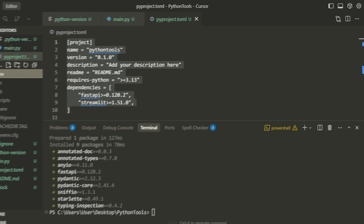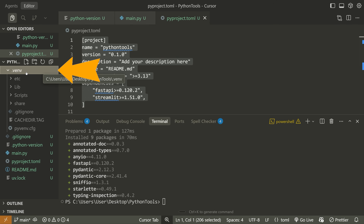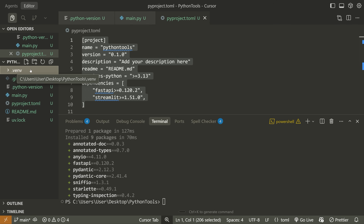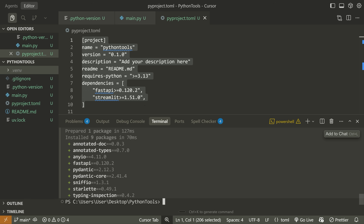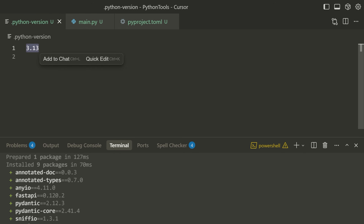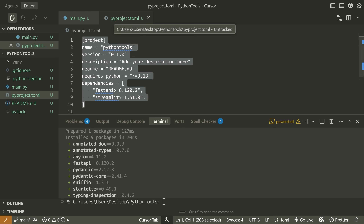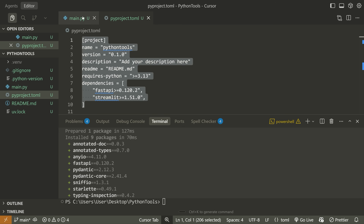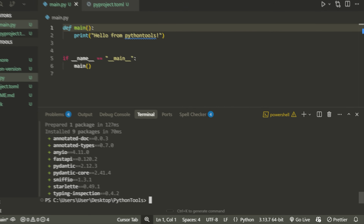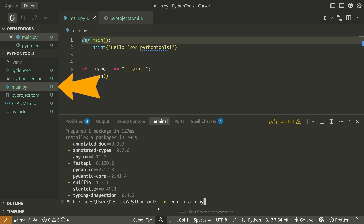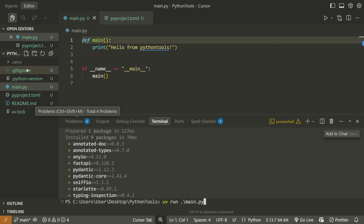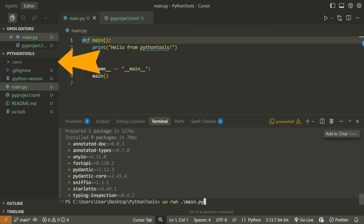UV automatically handles running your virtual environment for you. You can see that it's created a .venv folder for me — I don't need to activate any environment, I don't need to run any special commands, and it automatically uses Python version 3.13, but I can change the version and it will automatically adjust the .venv for me. In order to actually run a file, I can use the command 'uv run' and then the name of my Python file, which in this case is main.py. When I use this UV prefix, it will automatically look for the virtual environment and use that virtual environment's interpreter to run this code.